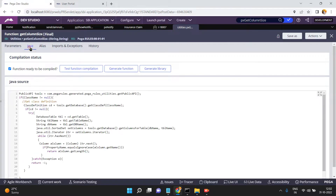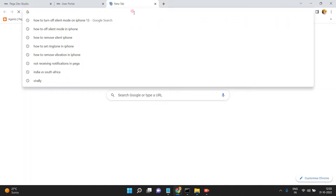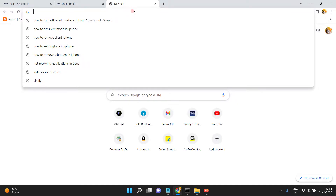This function returns the length of the column in the pega notification table. The Java code connects to the database and gets the column size — get table name, get database, get columns for the table, then column dot get length. If your message exceeds the column size (e.g., 255 characters), you'll get an error. Nothing is magic — just exploring and debugging. Even I don't know everything, but a requirement drives you to discover solutions.